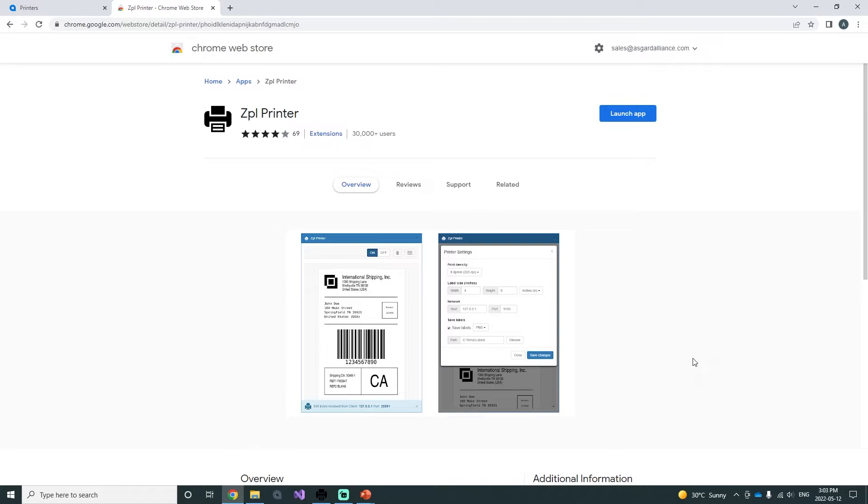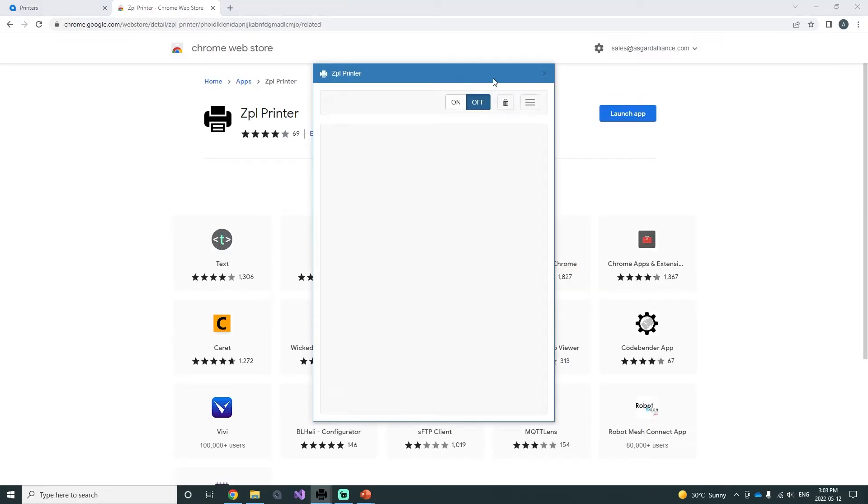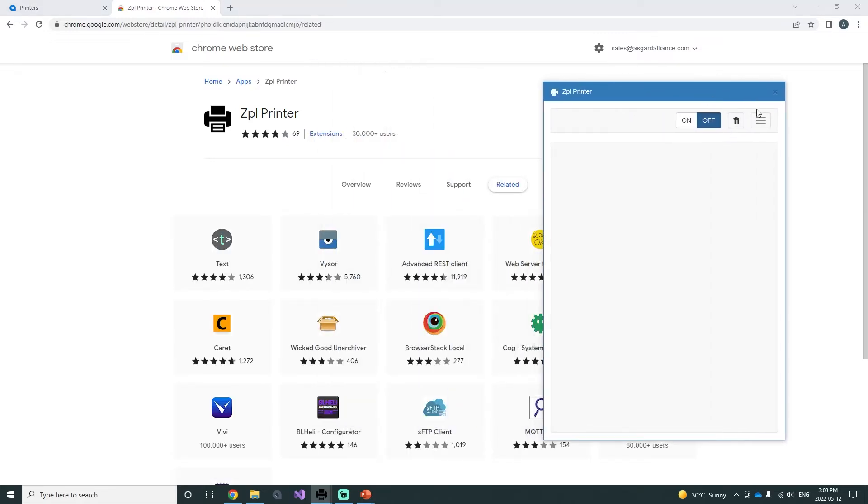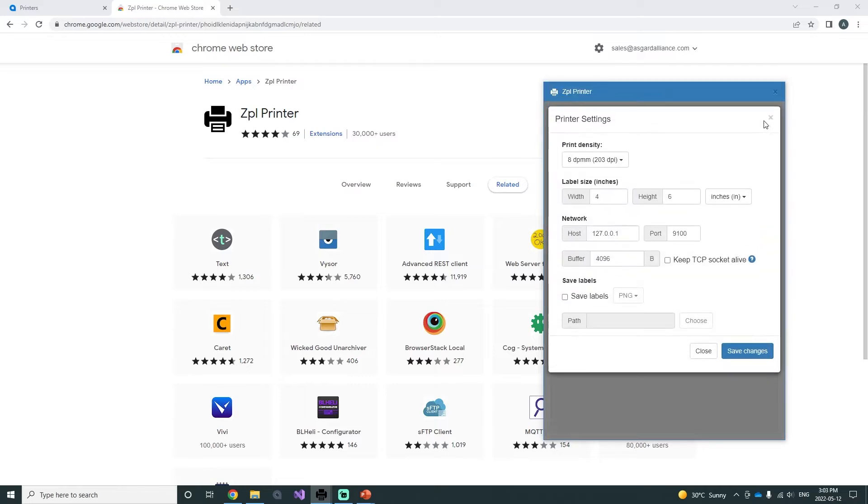Once everything has been installed, we can begin the setup process. Open the ZPL Printer app and go inside the printer settings. In the settings there should be a host number and a port number. You want to keep track of those two numbers.